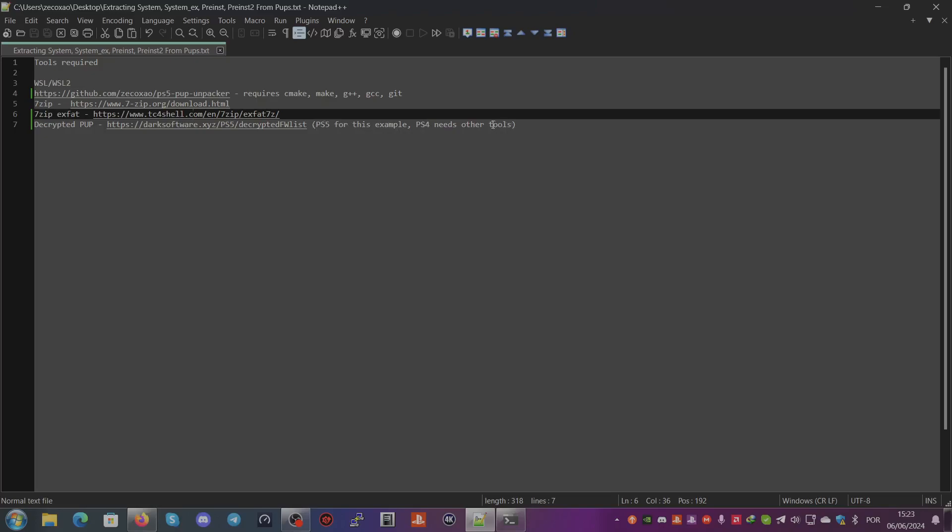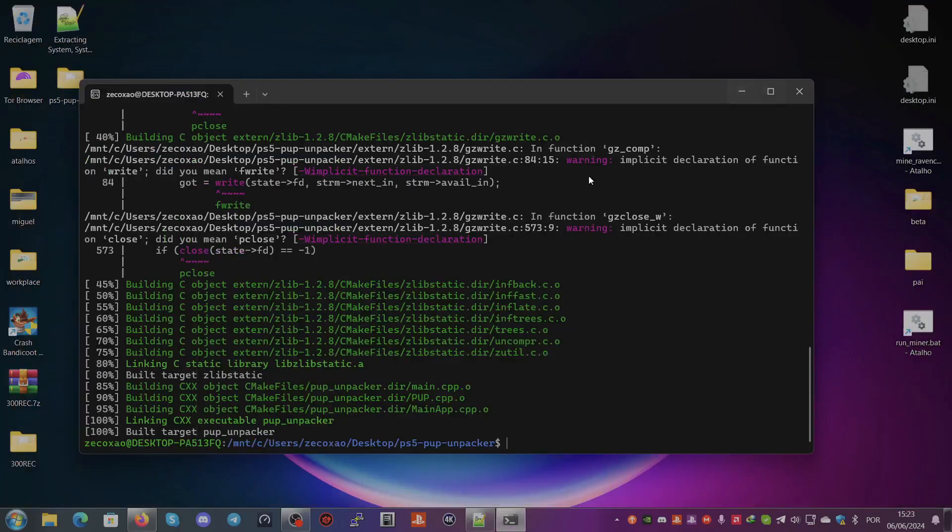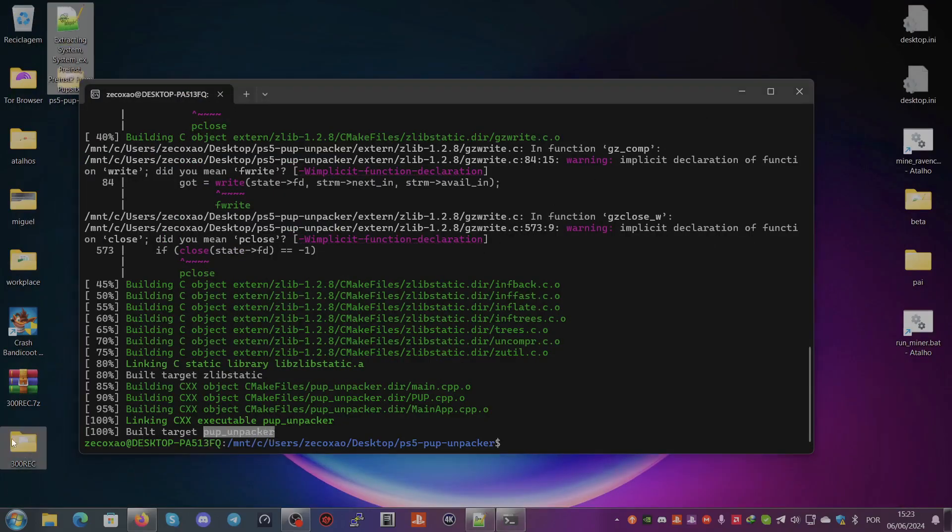This is for the PS5, so you use the PS5 PUP unpacker. So we have the PUP unpacker.